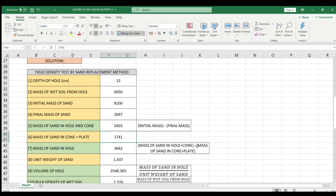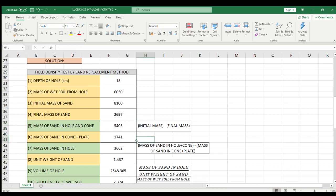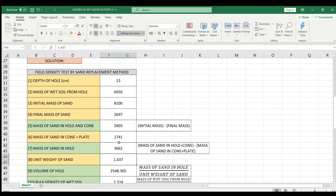For the mass of sand in hole, that's just mass of sand in hole plus cone minus the mass of sand in cone plus plate. These are the ones that we are going to subtract. Entering this formula, we got the answer of 3662.